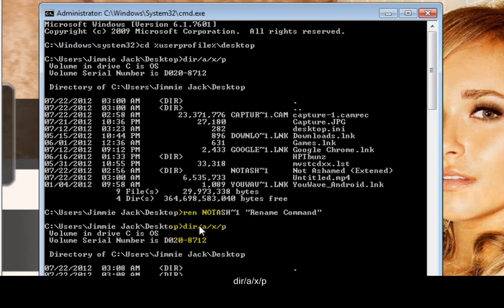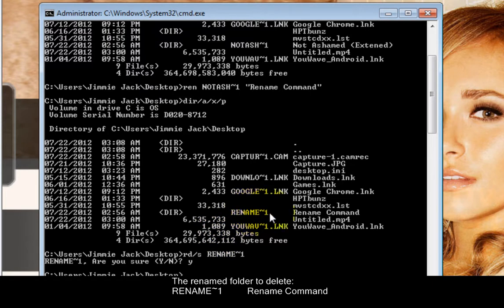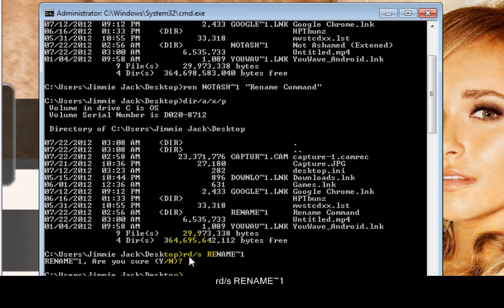After renaming, type 'dir /a /x p' again to get the updated list of files. Now you can see it says the folder has been renamed. Then type 'rd /s' followed by the new folder name — 'rename tilting one' — to delete it.